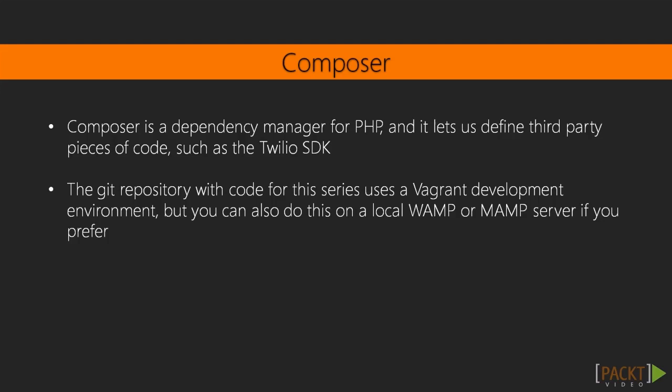Composer is a dependency manager for PHP and lets us define which third-party pieces of code, and it automatically fetches and installs that code for us. The Git repository with code for this series uses a Vagrant development environment, but you can also do this on a local WAMP or MAMP server if you prefer.